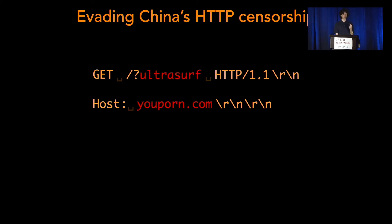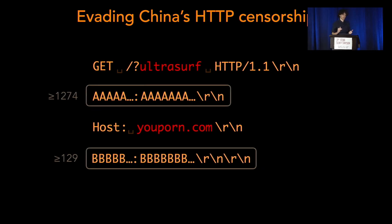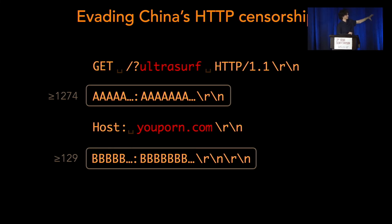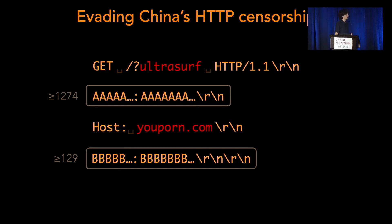Geneva is capable of finding really complicated strategies. If we add headers before and after a forbidden keyword — in this case, host youporn.com — this evades censorship in China. Interestingly, the ultrasurf keyword, which is also a forbidden keyword, comes before any of our modifications. This is unintuitive because you'd assume sensors look from the beginning of the stream to the end — but this suggests they don't. This automated approach means we find things we wouldn't have thought to try.